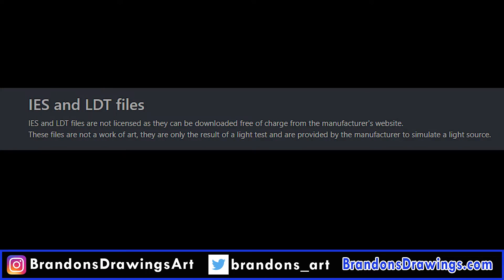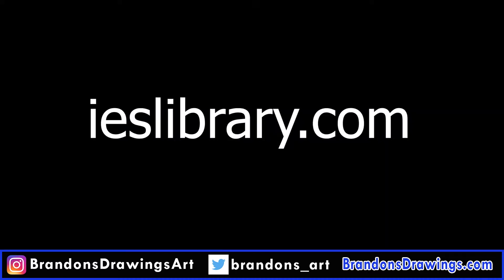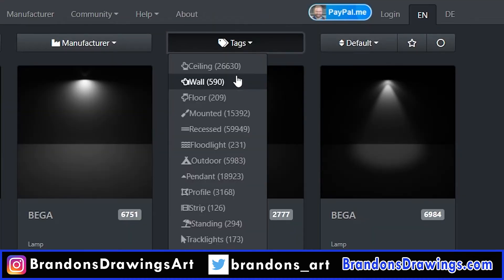According to IESlibrary.com, the IES files are not licensed. They're made publicly available by manufacturers so you are free to use them in all of your projects. Just go to the website, IESlibrary.com, and click Browse. You can sort by a list of tags, such as ceiling lights, outdoor, flood lights, etc.